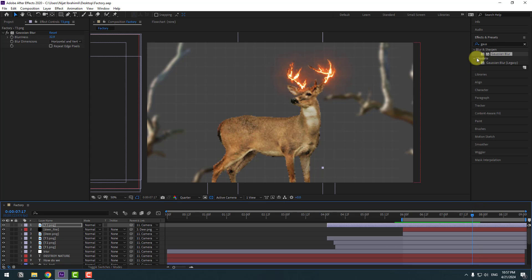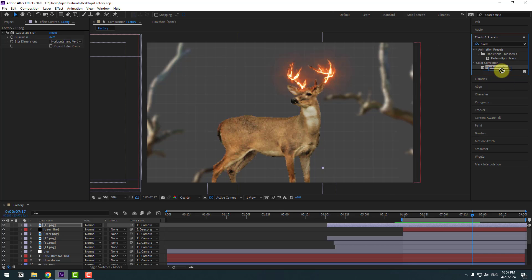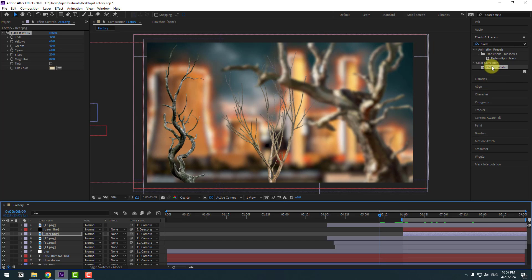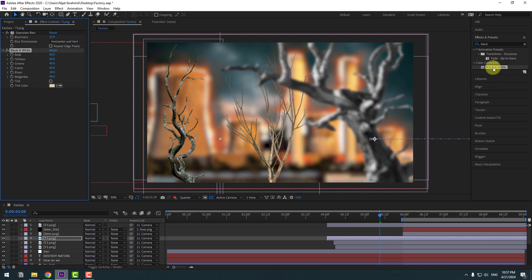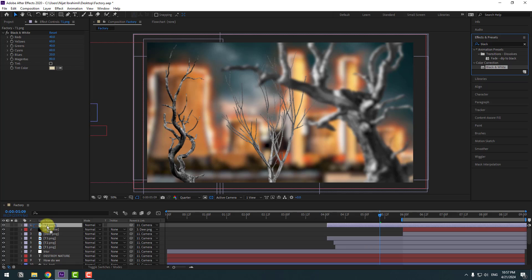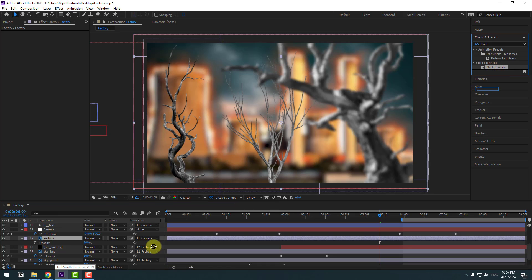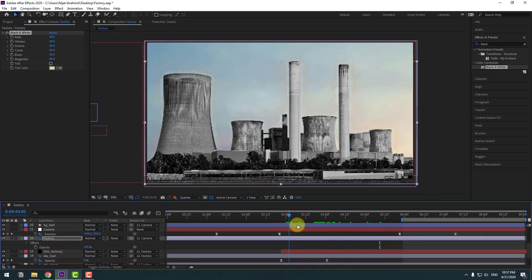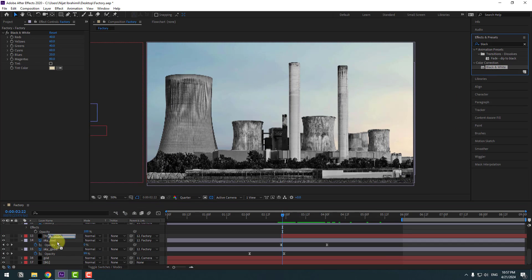Go to Effects and apply Black and White for the deer layer. Go back and apply Black and White to layer 3, this tree layer, this layer, and also the factory layer. Let's see. Apply Black and White to sky good as well. Nice.